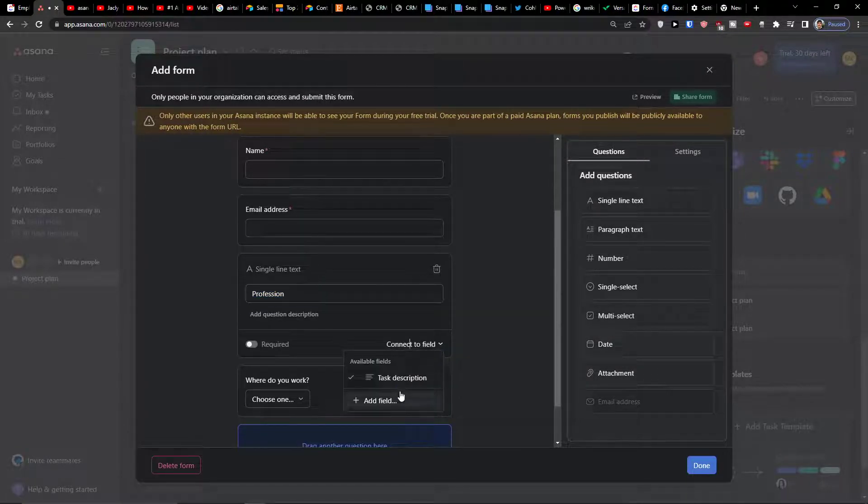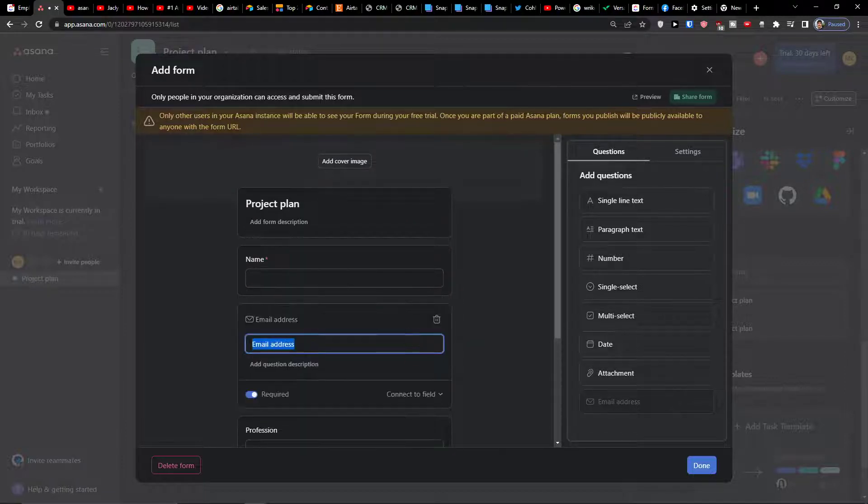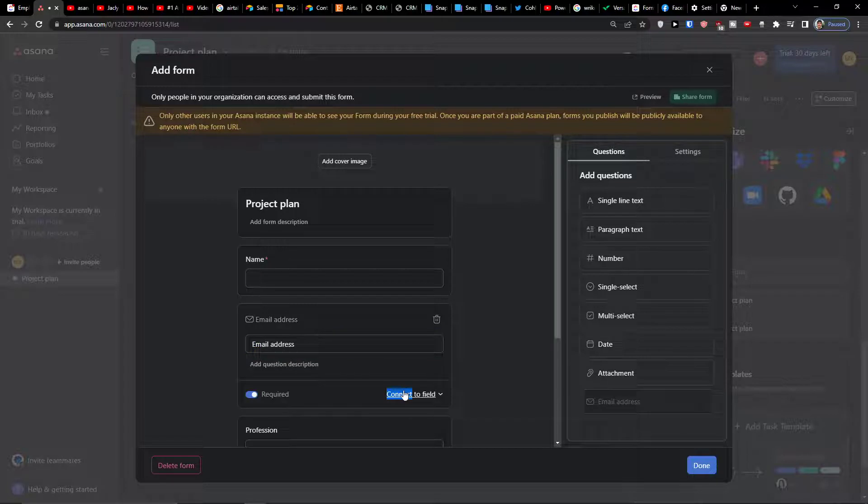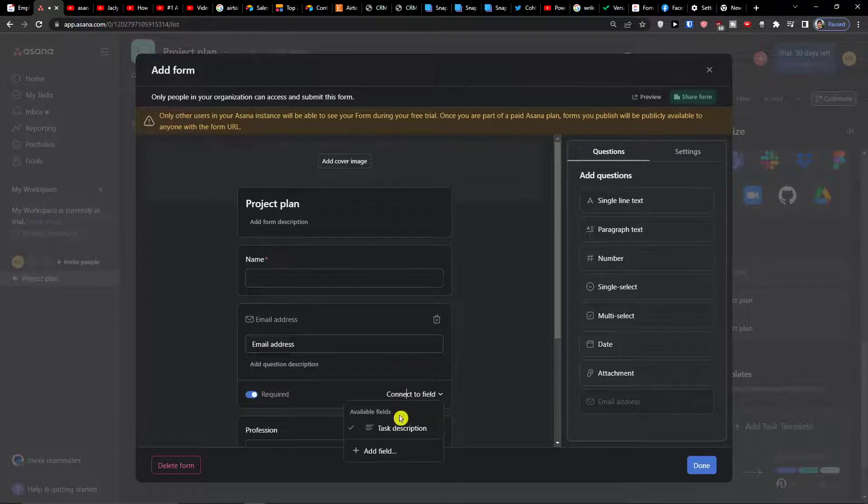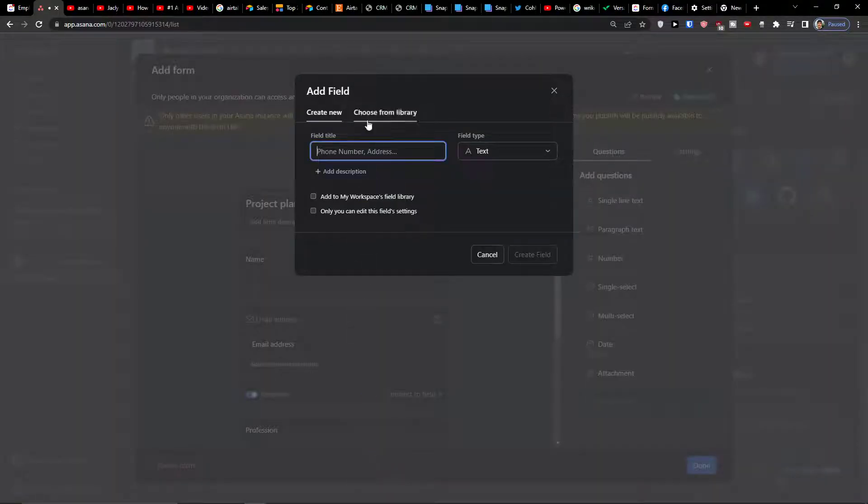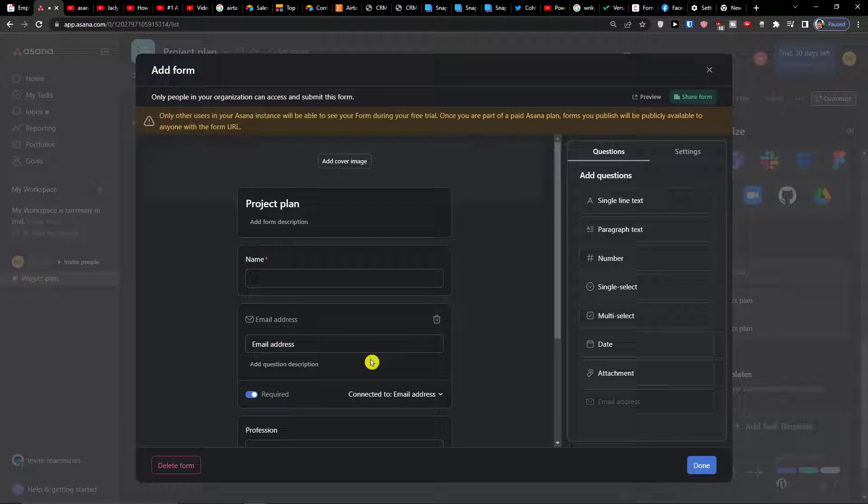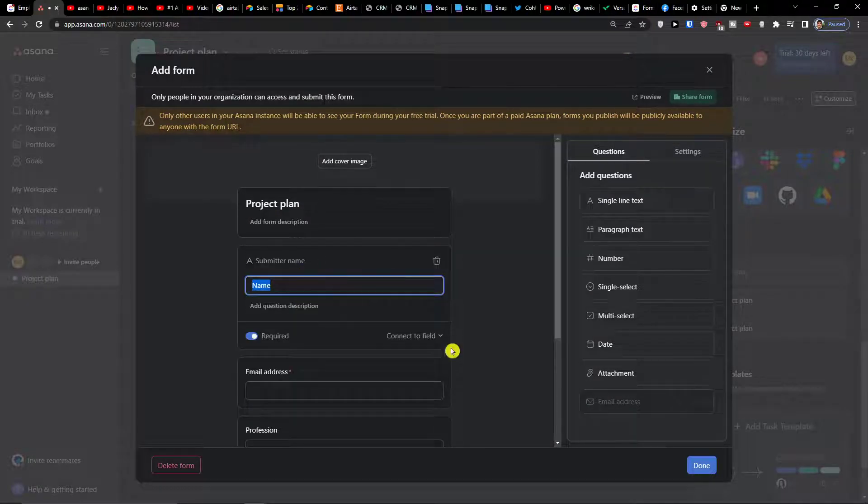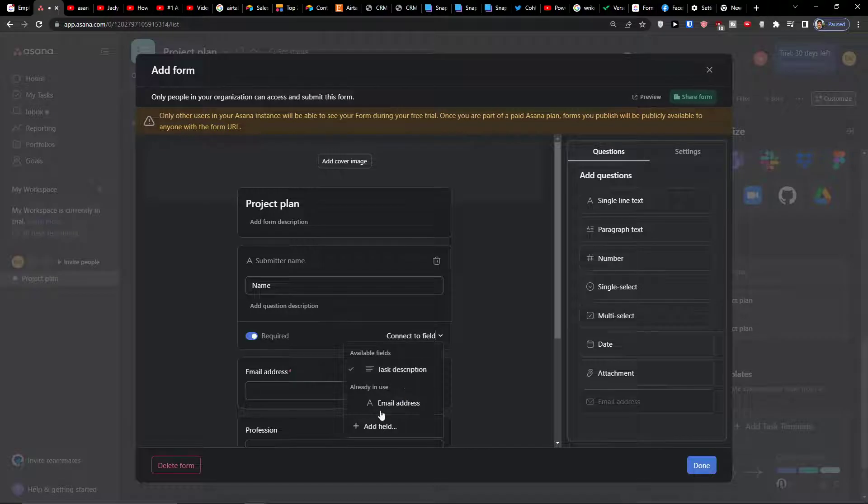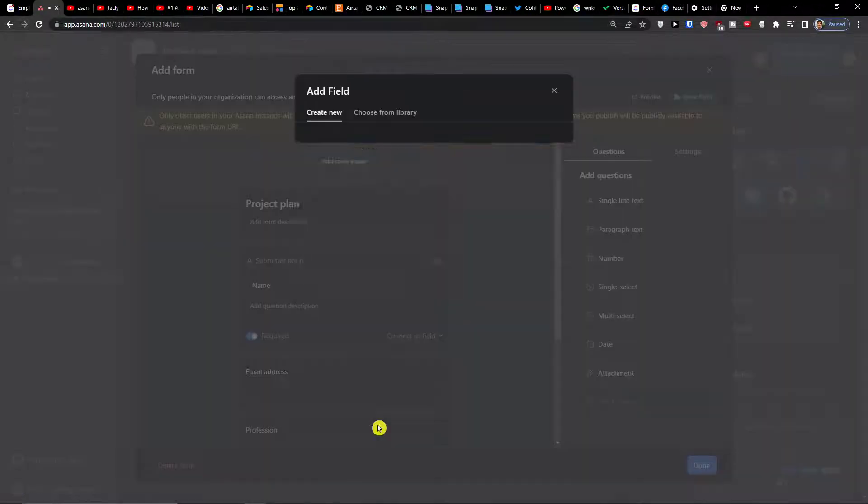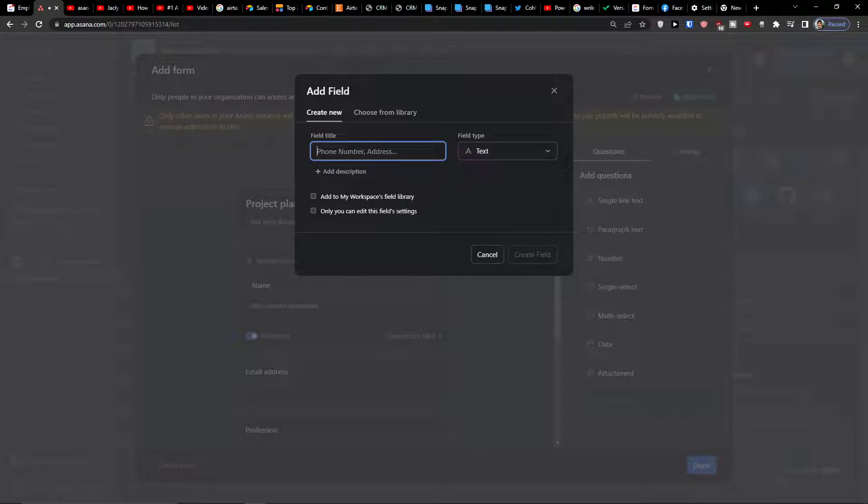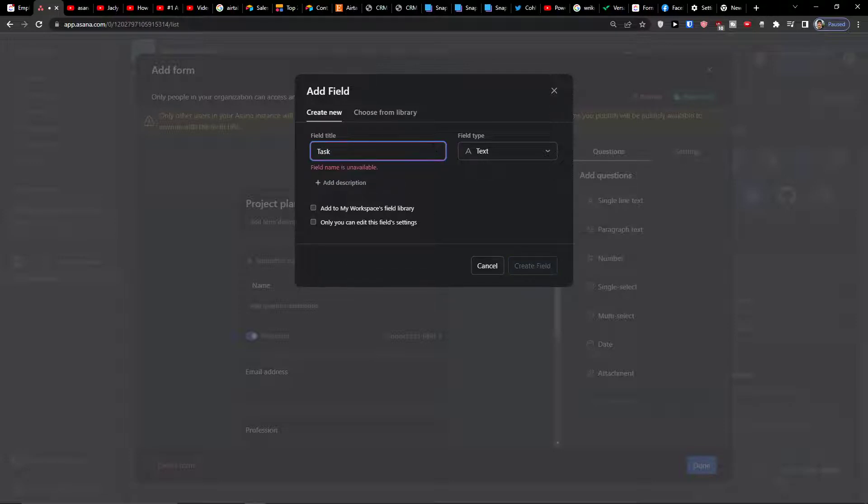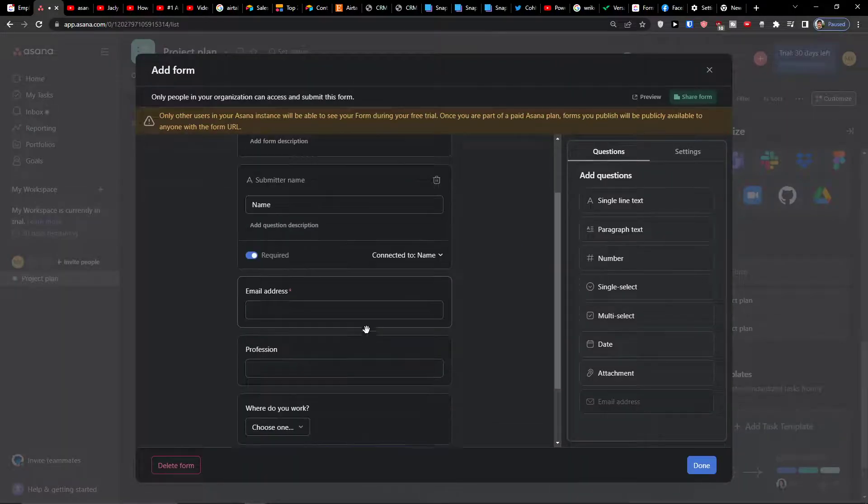In the moment when you're going to have the fields here, you can add a new field and then connect it. So we have the profession single line text and you're going to have it available. First task description, email address, connect the field. We can add a field and we can have an email address, create a field.